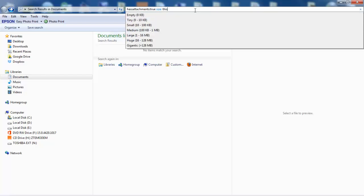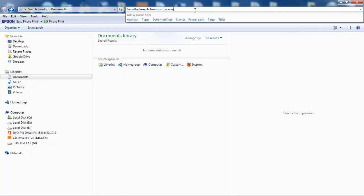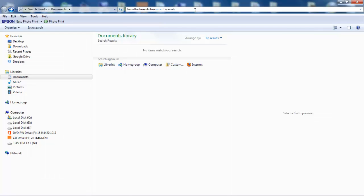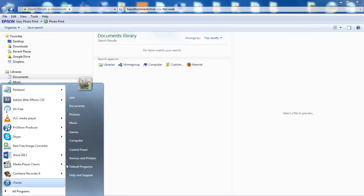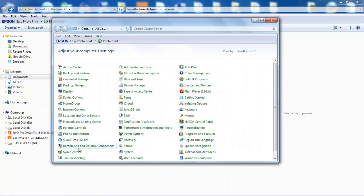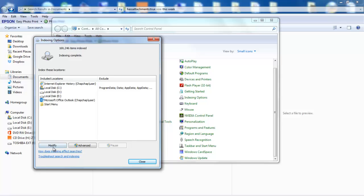If you have trouble getting your files or emails in the search results, chances are you have not added the locations to your Windows search index. Go to Control Panel, Indexing Options, and modify your indexed locations.